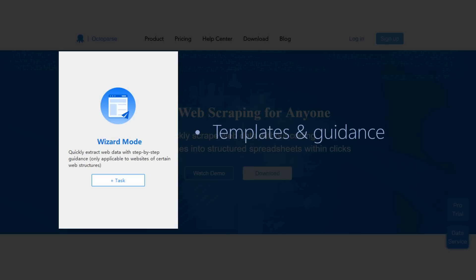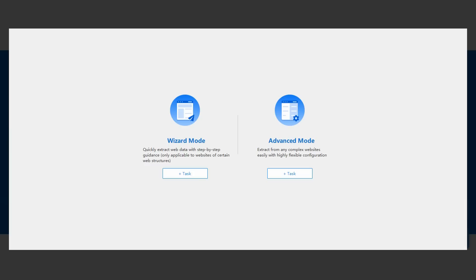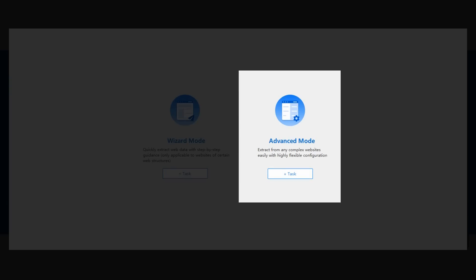Under Wizard Mode, there are pre-built templates and step-by-step guidance. We strongly recommend Advanced Mode. With Advanced Mode, the task can be configured with more flexibility to better meet your specific requirements.